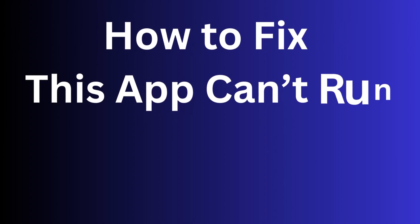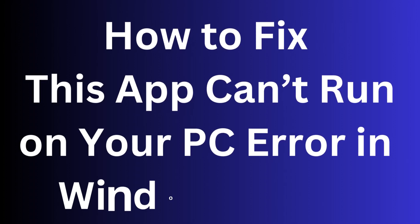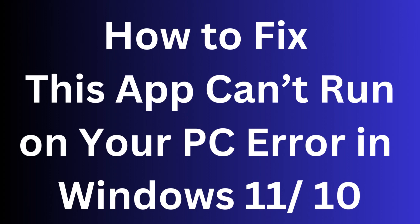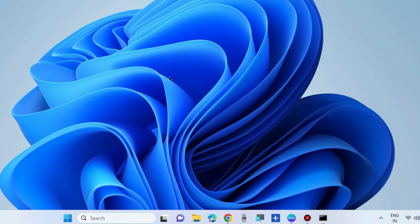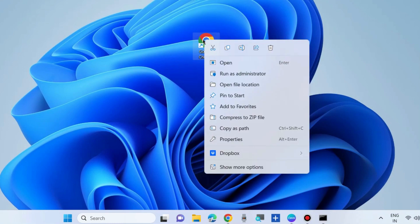How to fix this app can't run on your PC error in Windows 11 and Windows 10. Sometimes it happens that any Windows apps not working on your PC and to fix this issue, here are various workarounds.